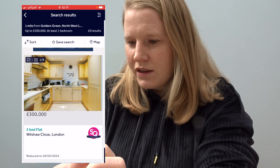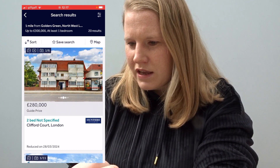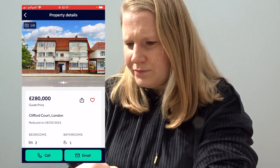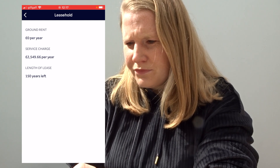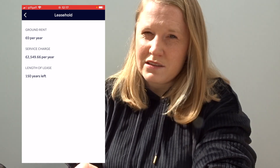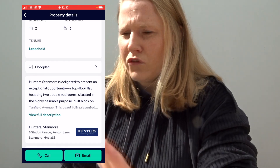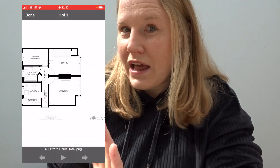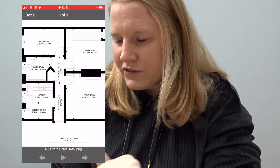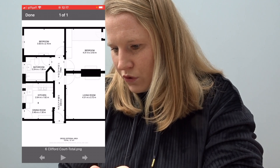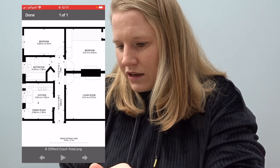Let's look at one more example — a two-bed flat. I go to leasehold. The service charge is also pretty high, at least for me. The length of lease is alright at 150 years. For ground rent, if it says zero I'm not always sure if it's actually true or if they just don't have the information — you have to double check. After checking all of that, before I go to the pictures I actually go to the floor plan, and I always check what the gross internal area is.